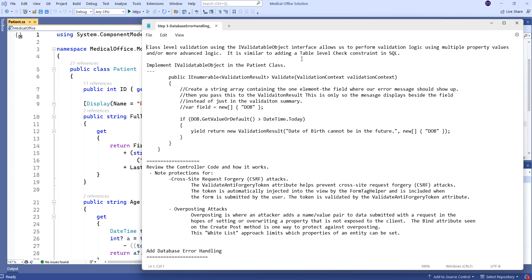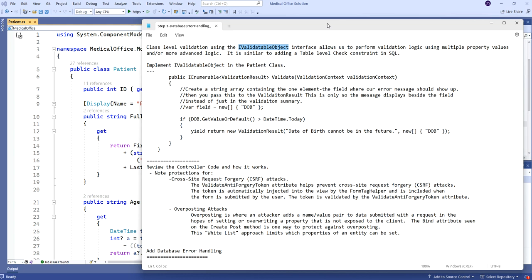The next topic we're going to introduce: remember those table-level check constraints from SQL Server? The idea was you can do a check constraint on an individual field, but if it involved logic based on multiple fields, you had to do a table-level check constraint. We have something similar with IValidatableObject. This interface allows us to do validation of logic where we access multiple properties inside the class, and much more advanced code than we can do simply with an annotation.